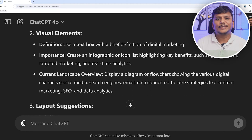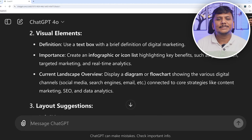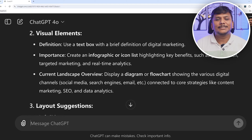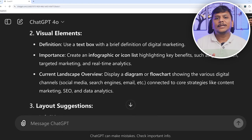Here you can see ChatGPT is giving us every bit of information needed to create one of the best PowerPoint presentations. ChatGPT can also offer design and aesthetic advice. For example, you can ask about color schemes, font choices, and overall slide design — such as 'What color scheme would work best for a technology-themed presentation?'